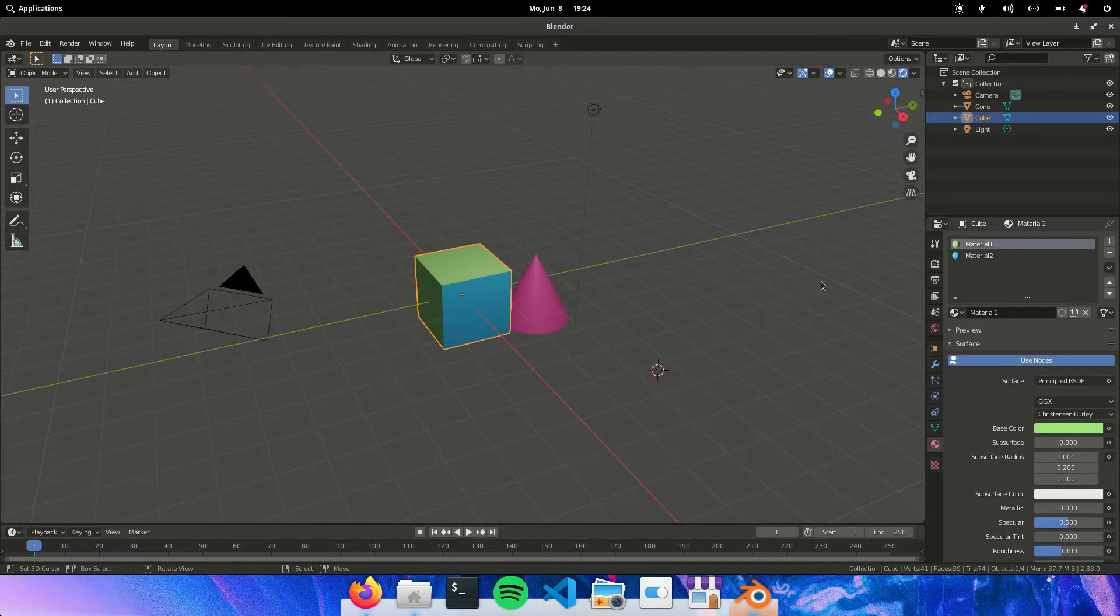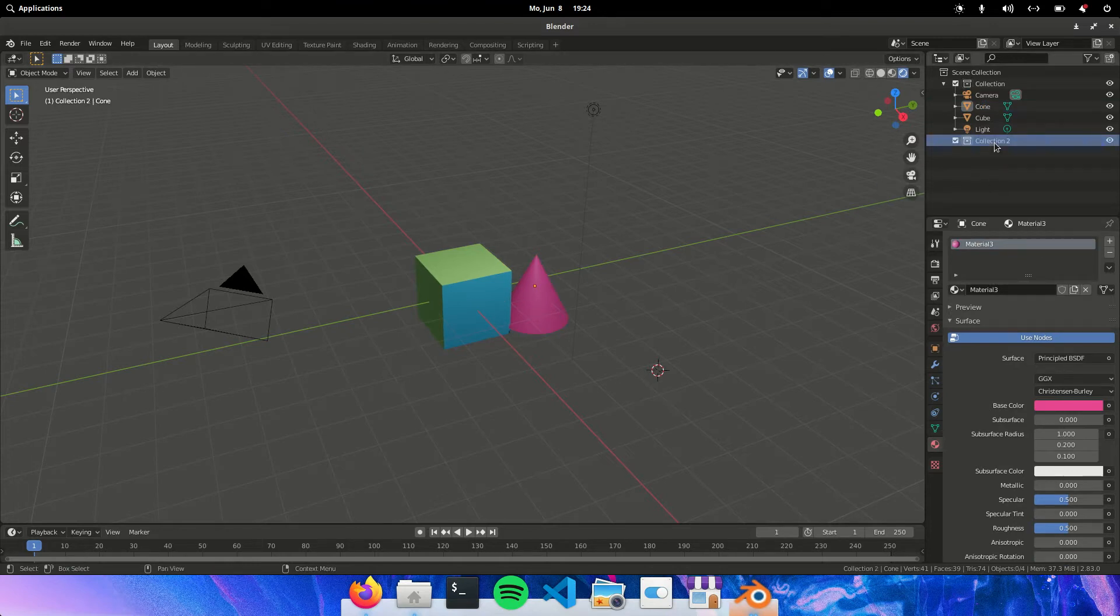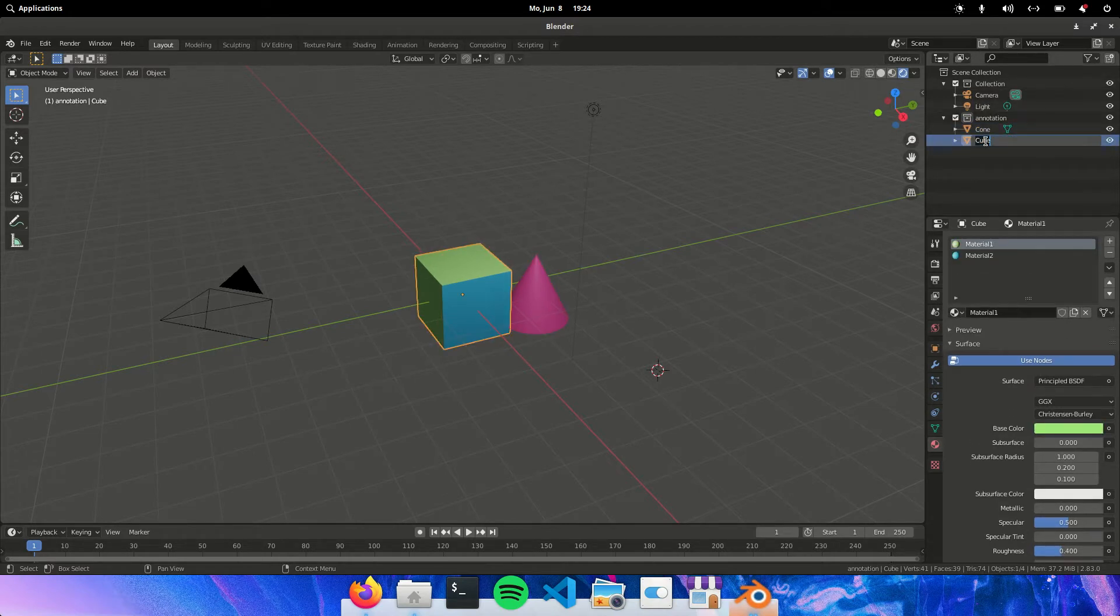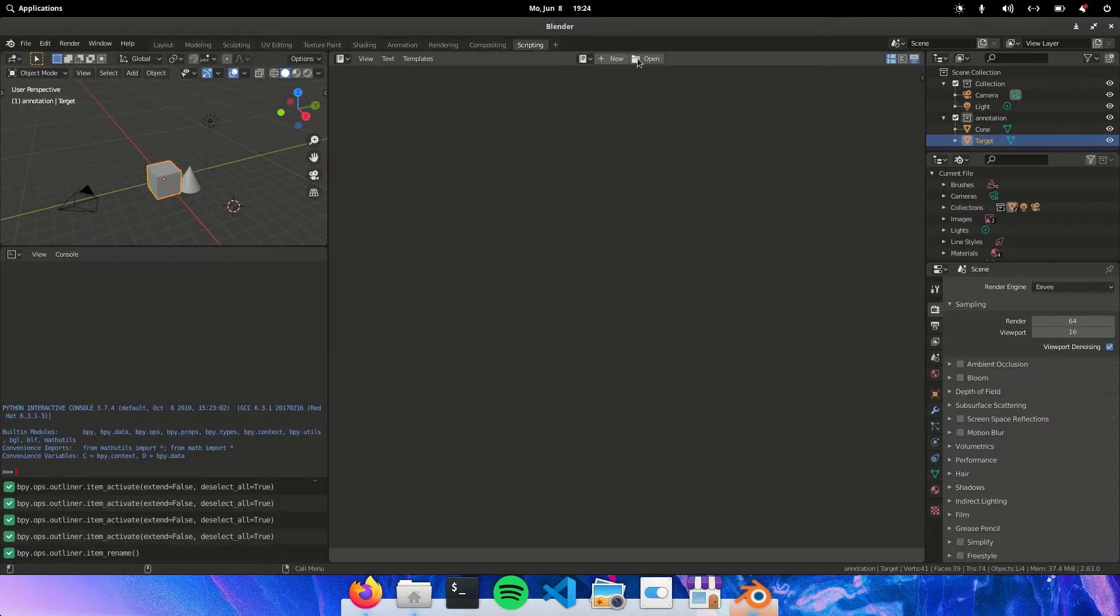So here you have a cube with two materials and a cone with one material. So first of all let's put this in a separate collection. And then rename one of them target. There we can run our script.